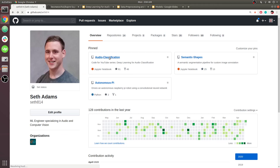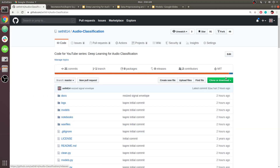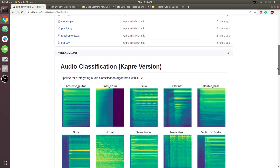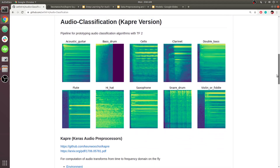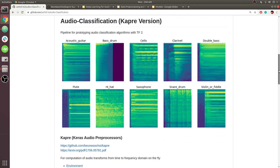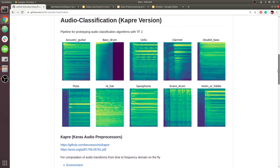Another cool thing about this series is that I have uploaded all the code already. The way I'm going to introduce this is just going to be a couple of videos talking about a lot of the theory behind things, explaining a lot of the code, and giving you a lot of it upfront.